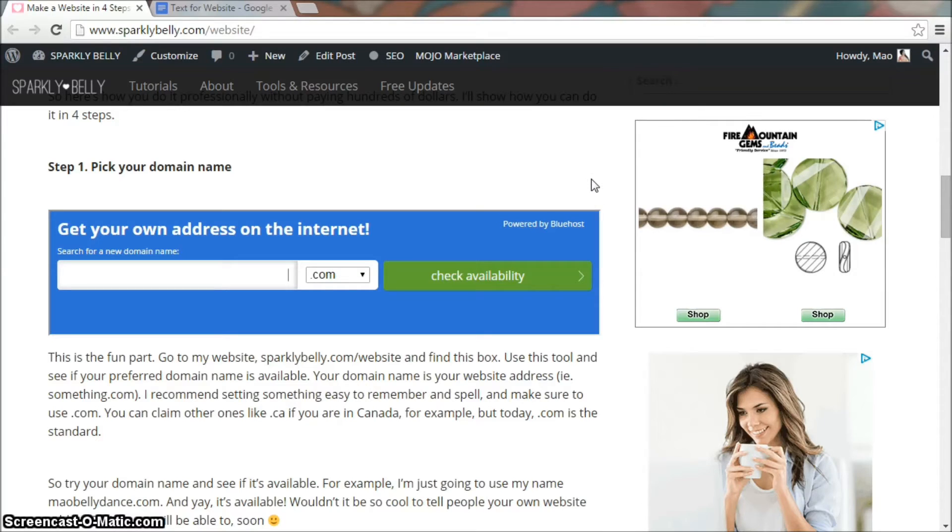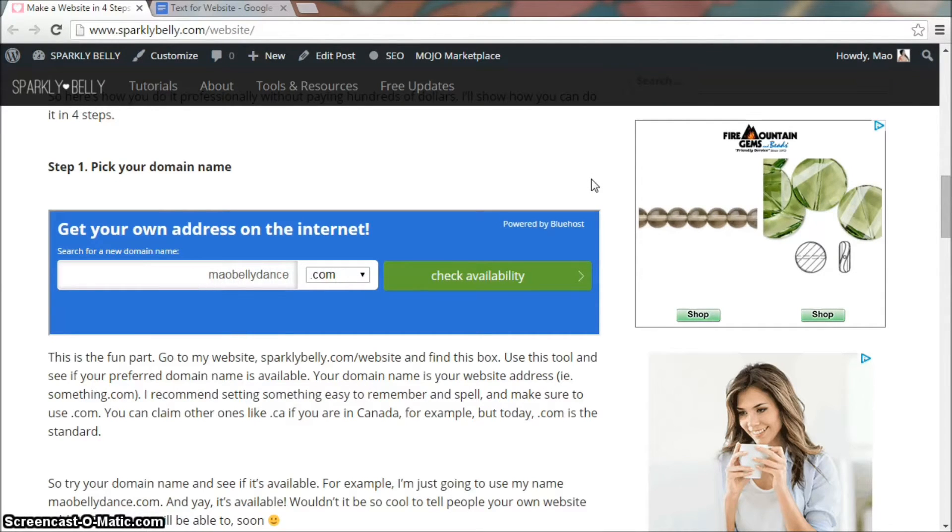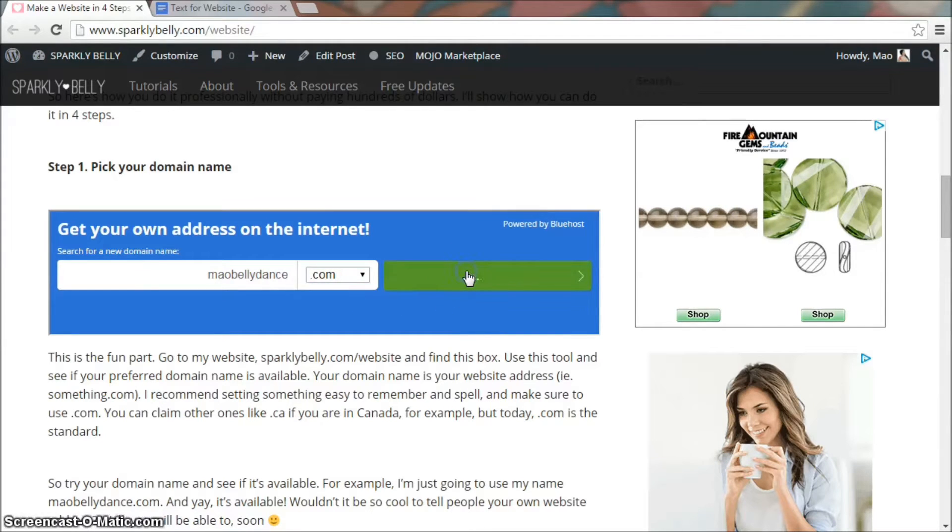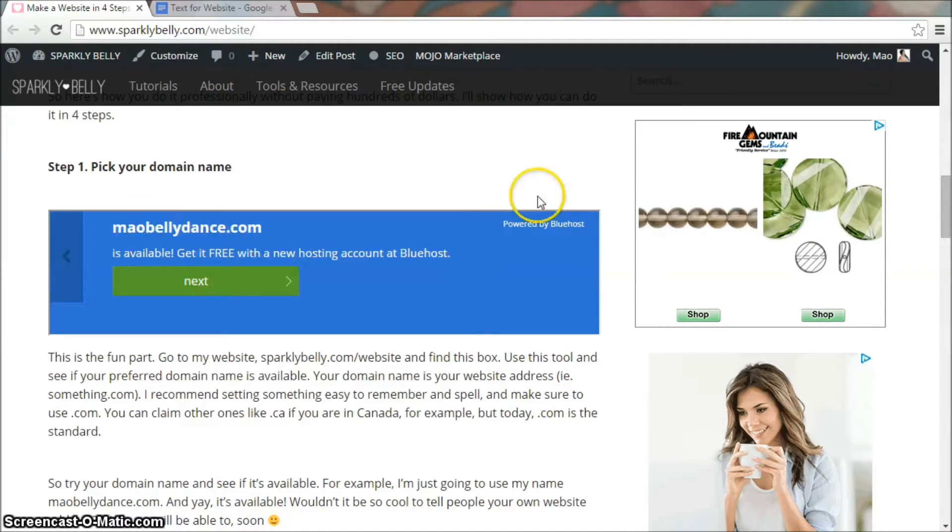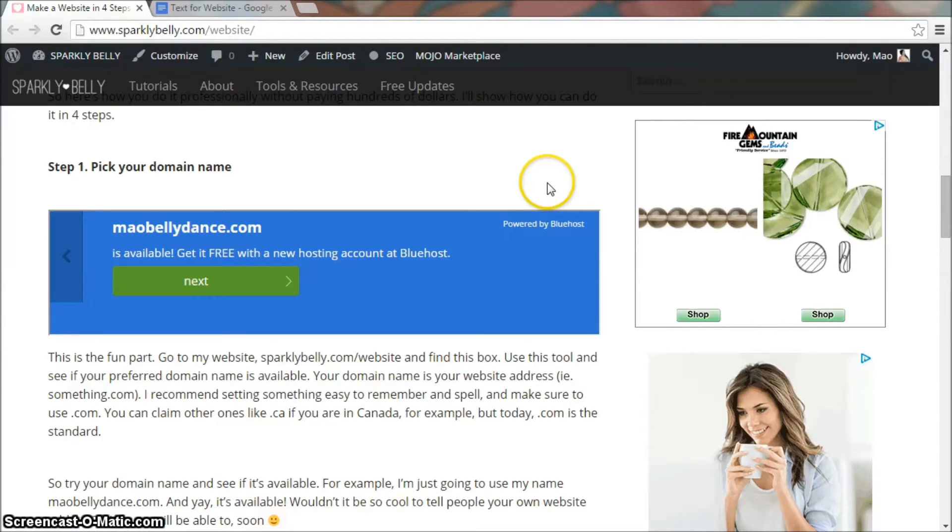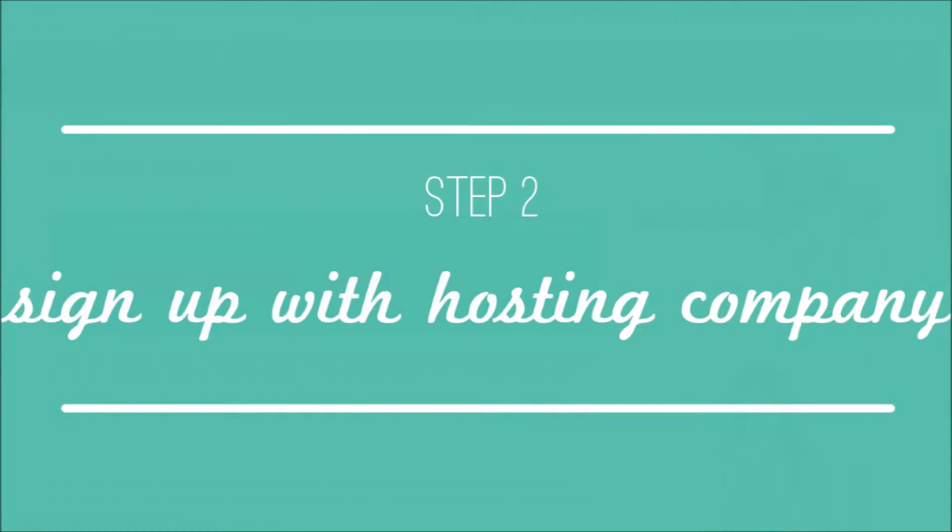For example, I'm just going to use my name, malbellydance.com. Click check availability and yay it's available. Wouldn't it be cool to tell people your own website address? Well, you will be able to soon.